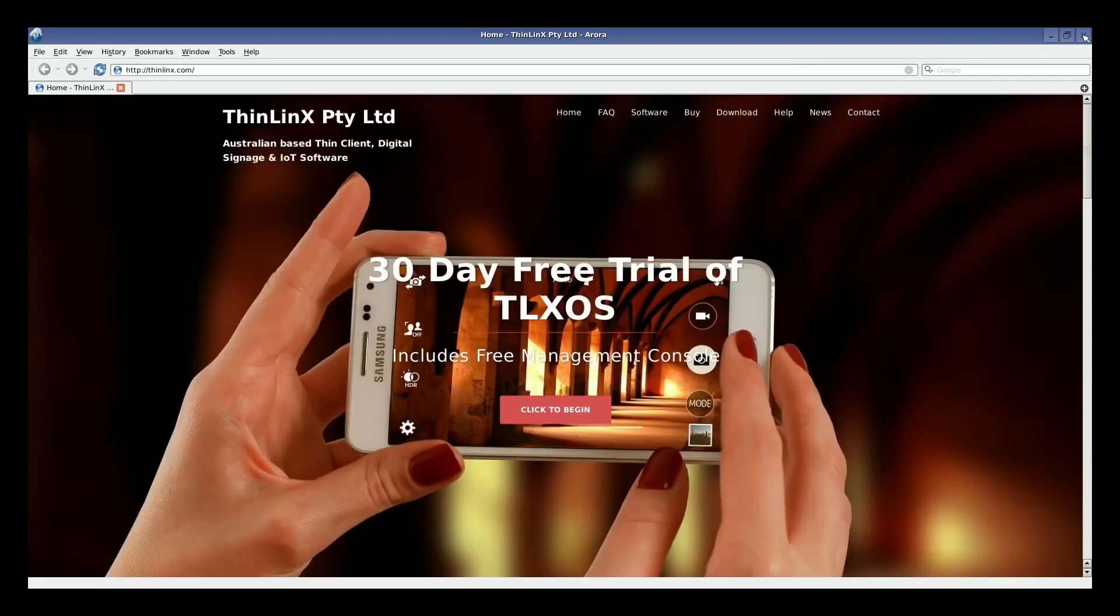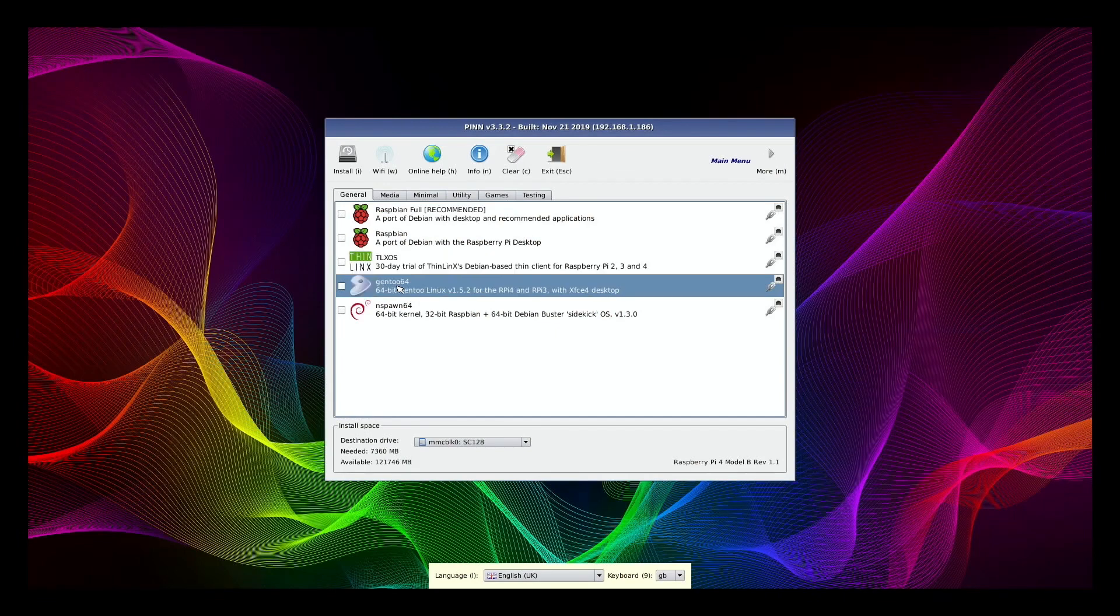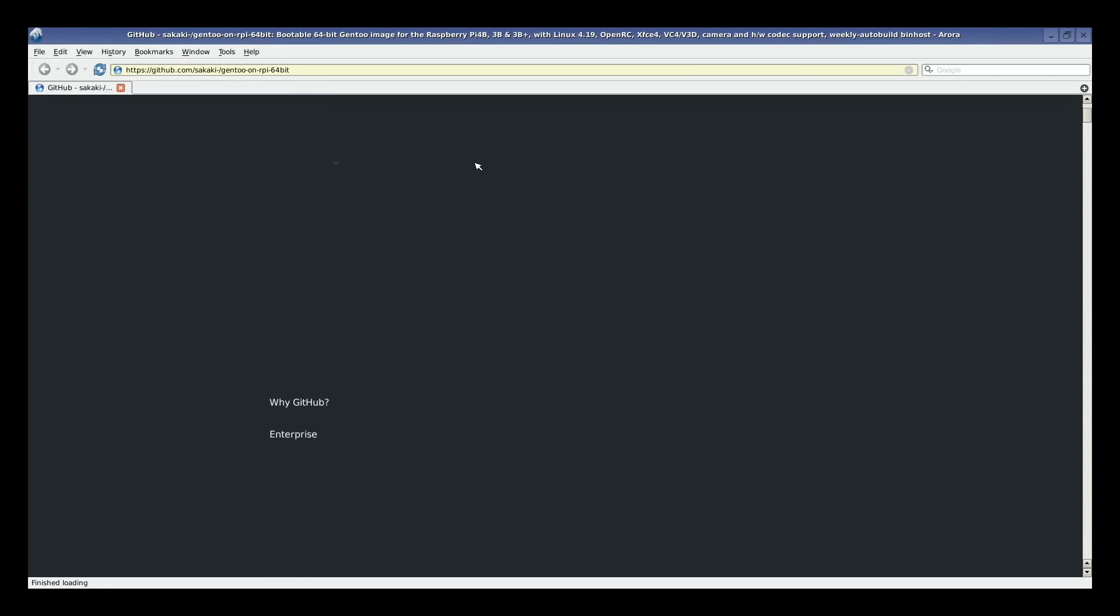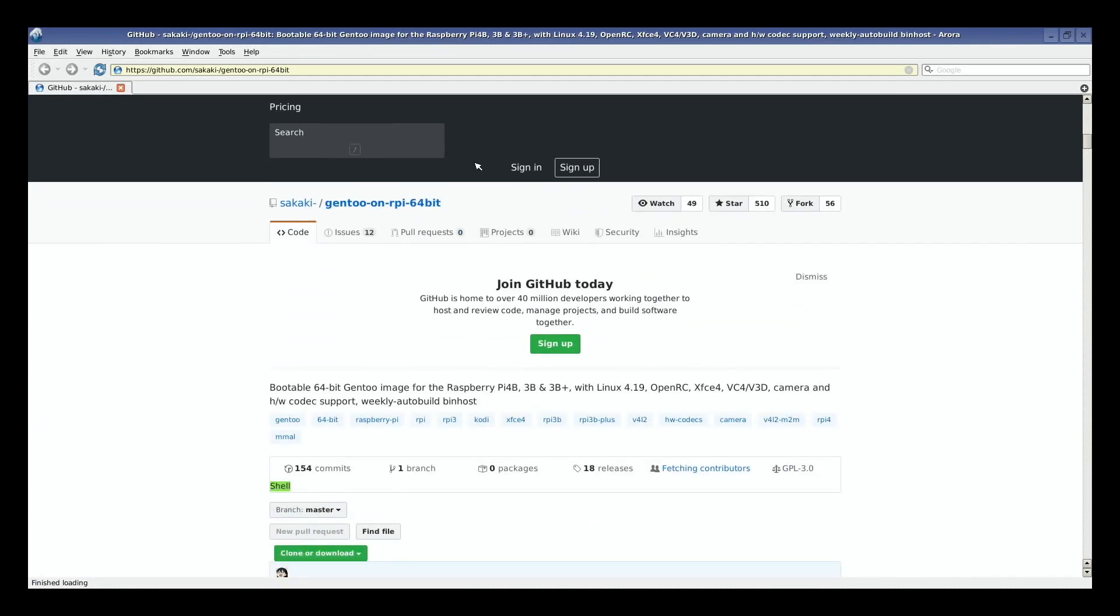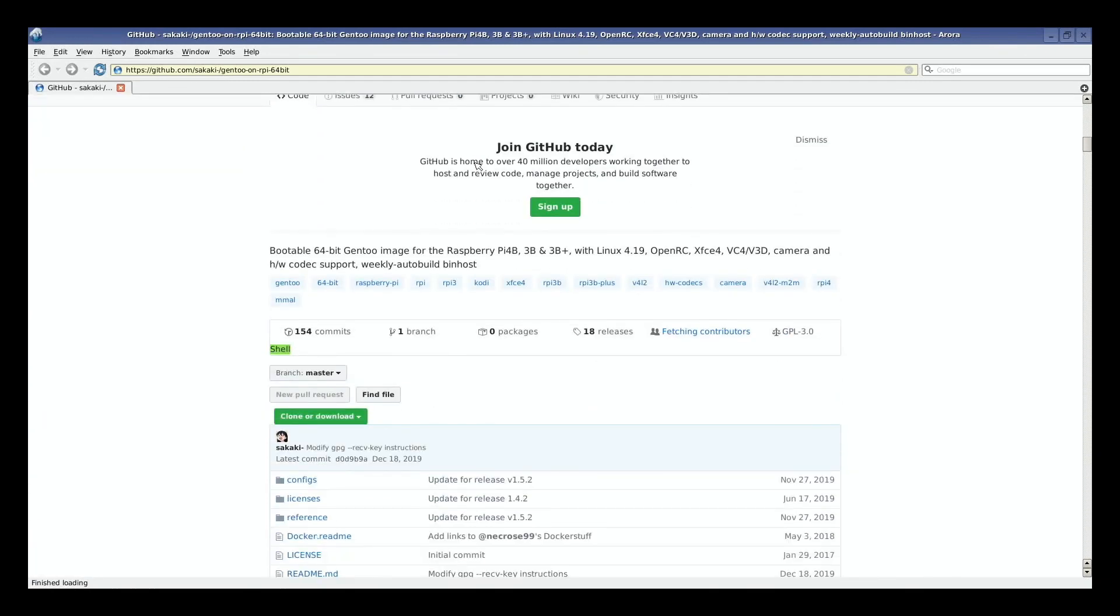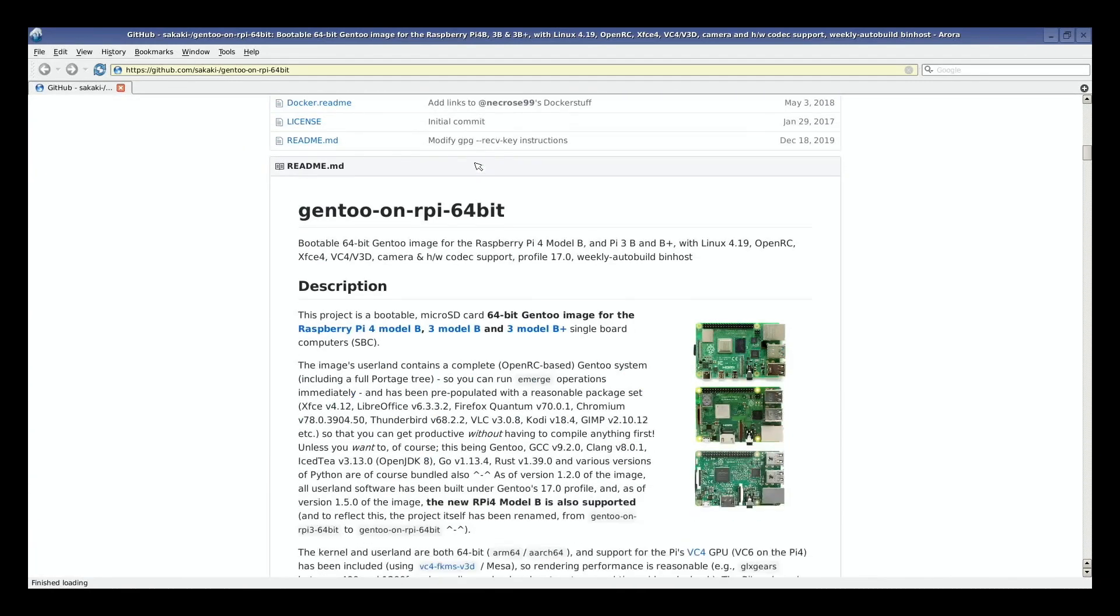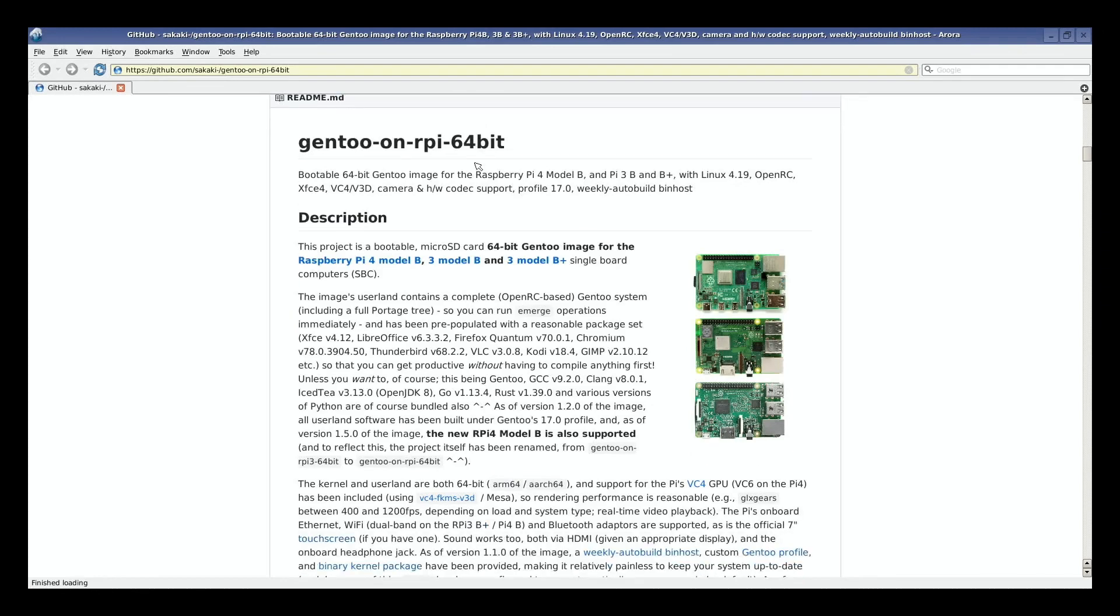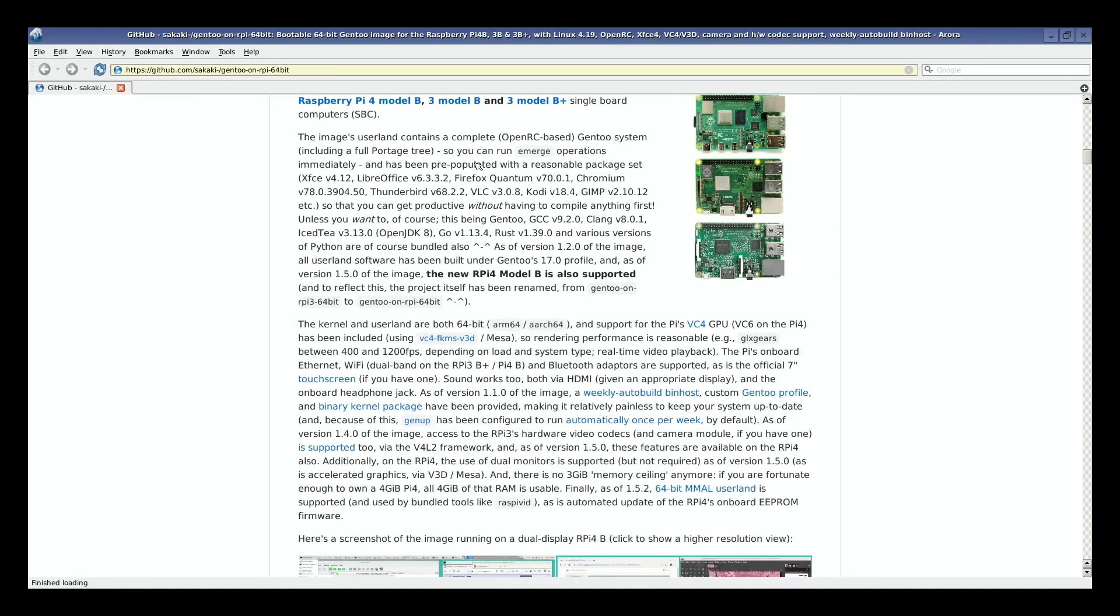Let's close that one down and do the same thing for Gentoo and go for Info. Now, sometimes you get a page that looks like this and it looks like it hasn't loaded up. Just press the down arrow on your keyboard or press and hold it in this case. And you can see that there's various different things about support. It tells you about the operating system, tells you about what it works with and various things.